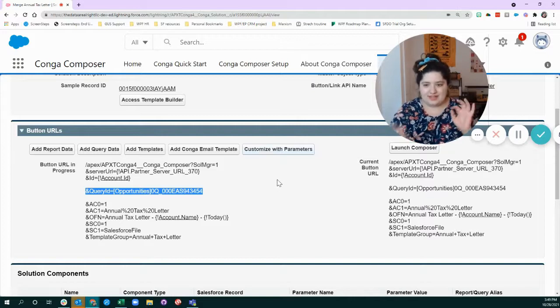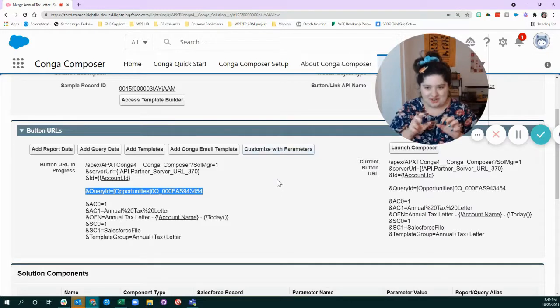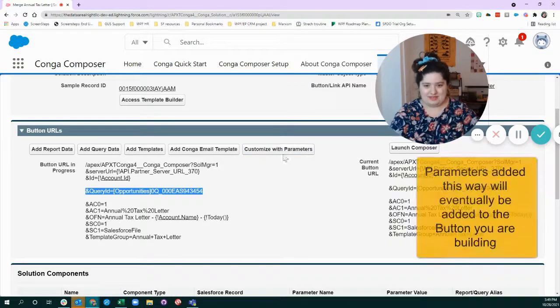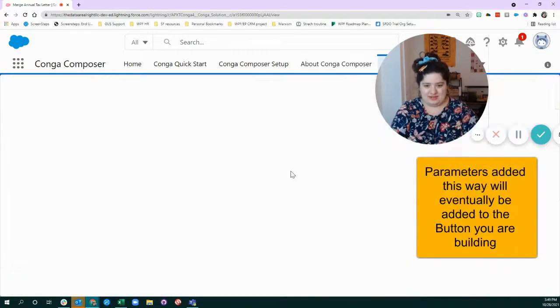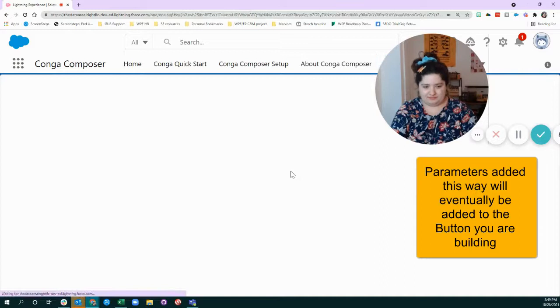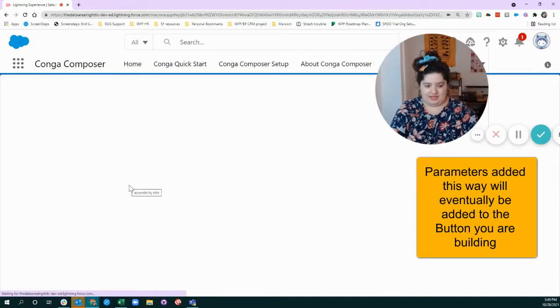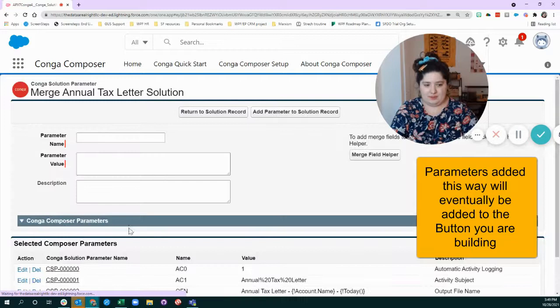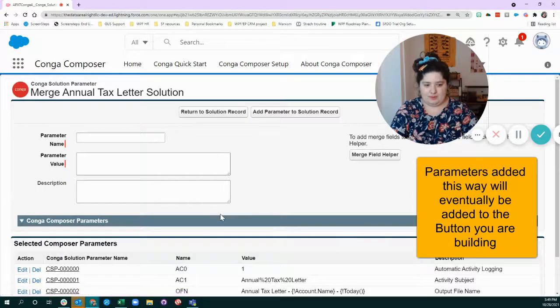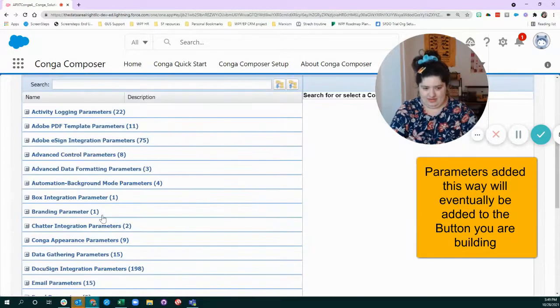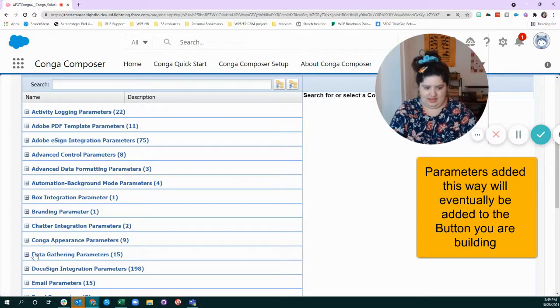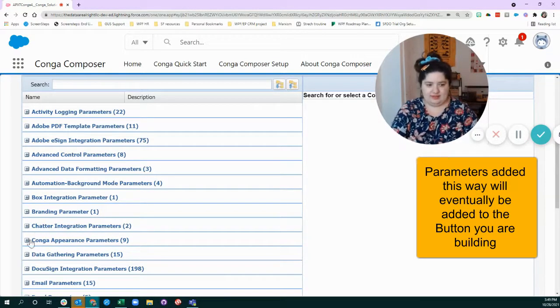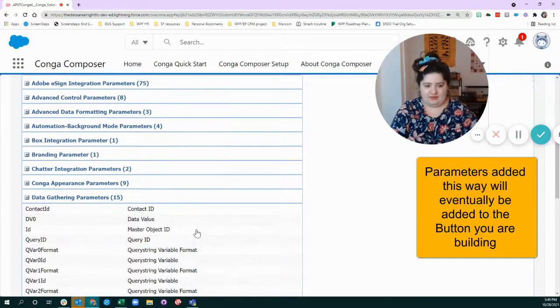And there's some nice ways to do it inside of the platform. Now it used to be that you had to like, know the codes and type them in. But now you can click this button. And you'll see that there's kind of a menu of parameters. And so I can just go down here and say, okay, let's look at data gathering parameters.